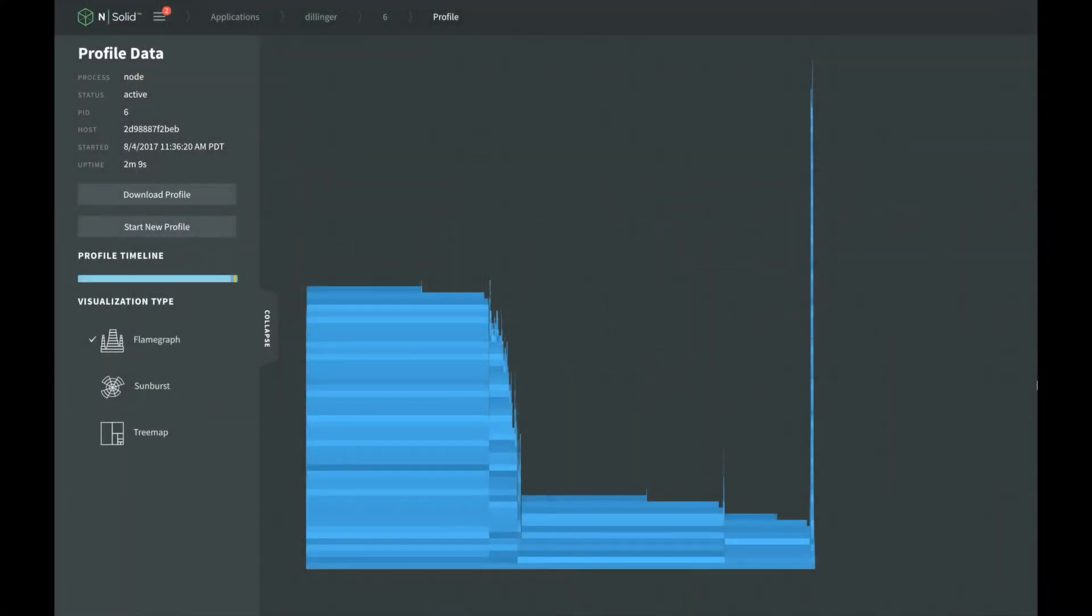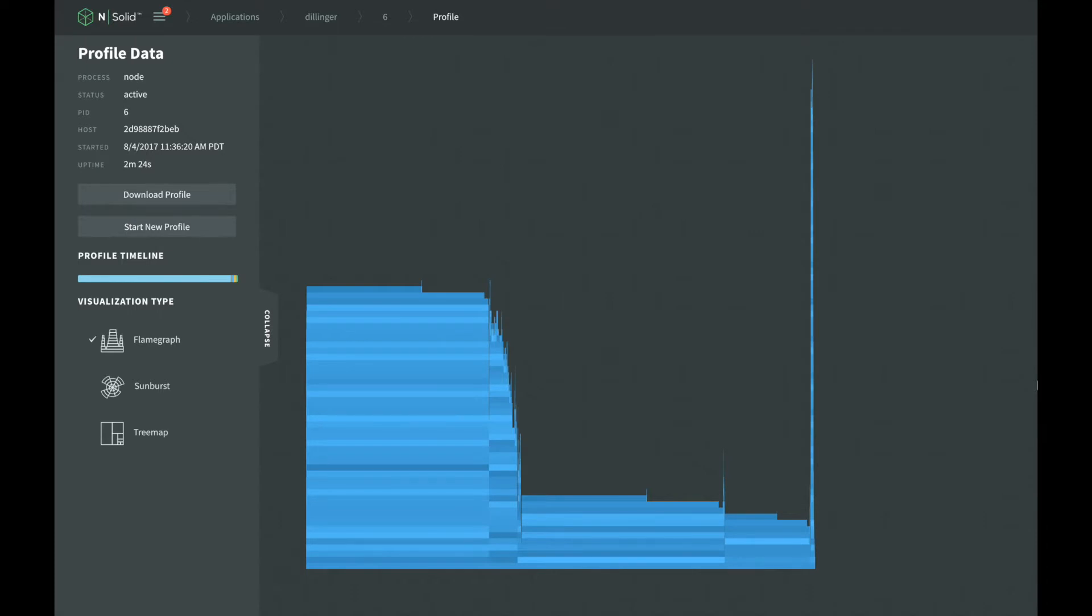So what is a CPU profile? A CPU profile is a way to measure where your application is using the CPU. This is important with Node.js applications because excessive CPU usage can lead to performance problems. CPU profiles allow us to understand where our application's hotspots are and give us an idea of where we need to start when optimizing our application.